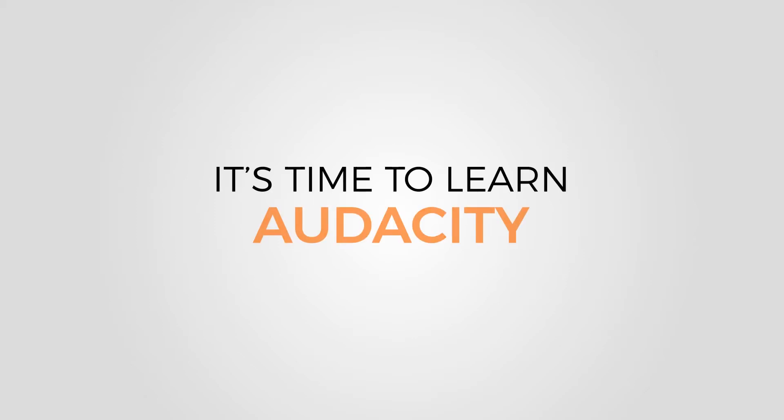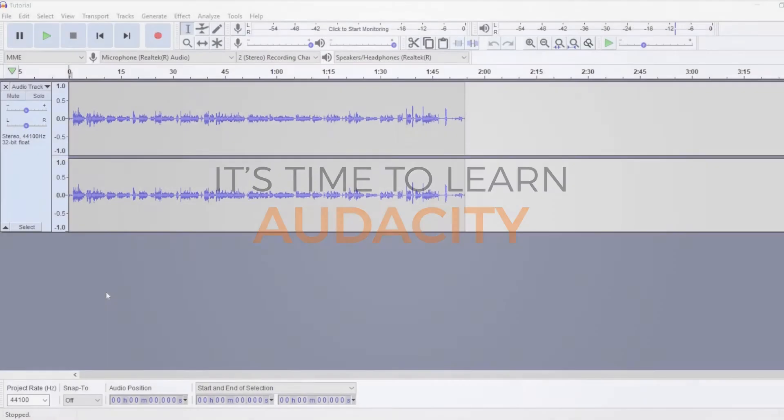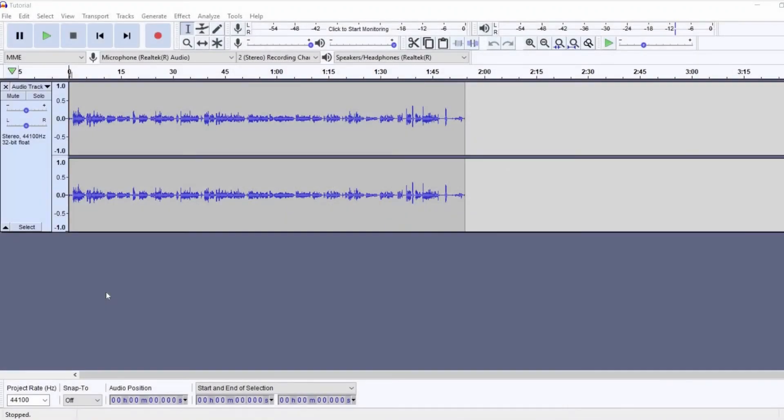Hey guys, welcome to my Audacity tutorial. This is for everyone who's starting out with podcasting and doesn't know how to go about editing.